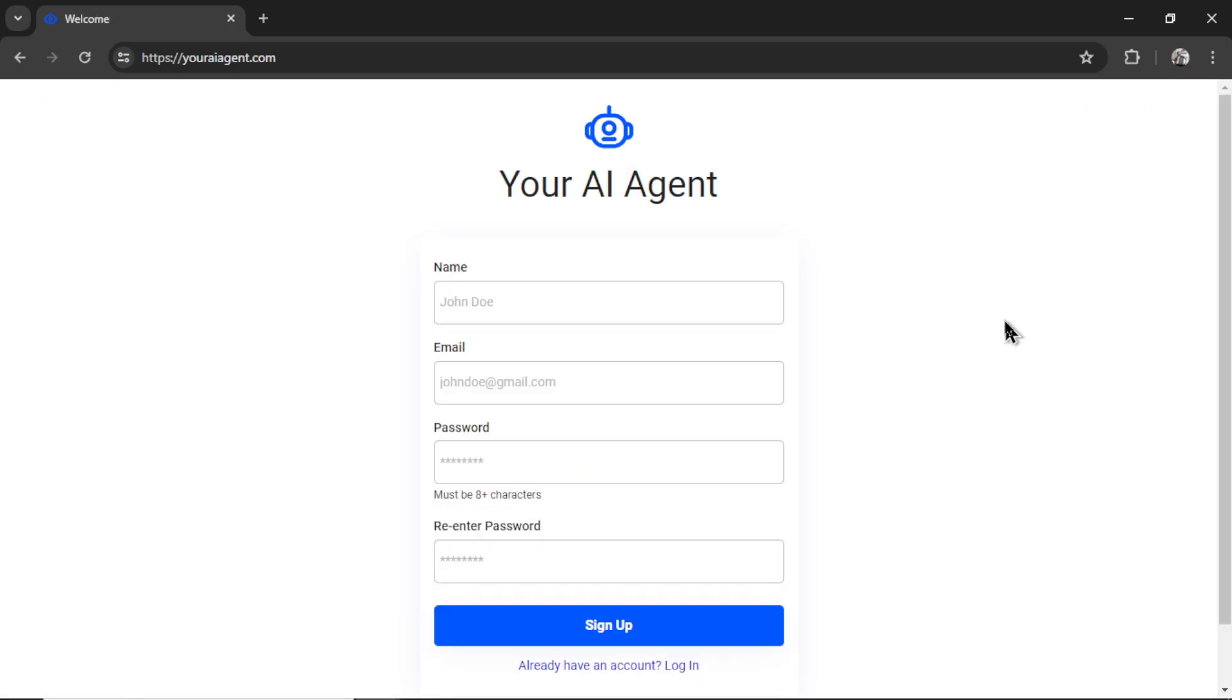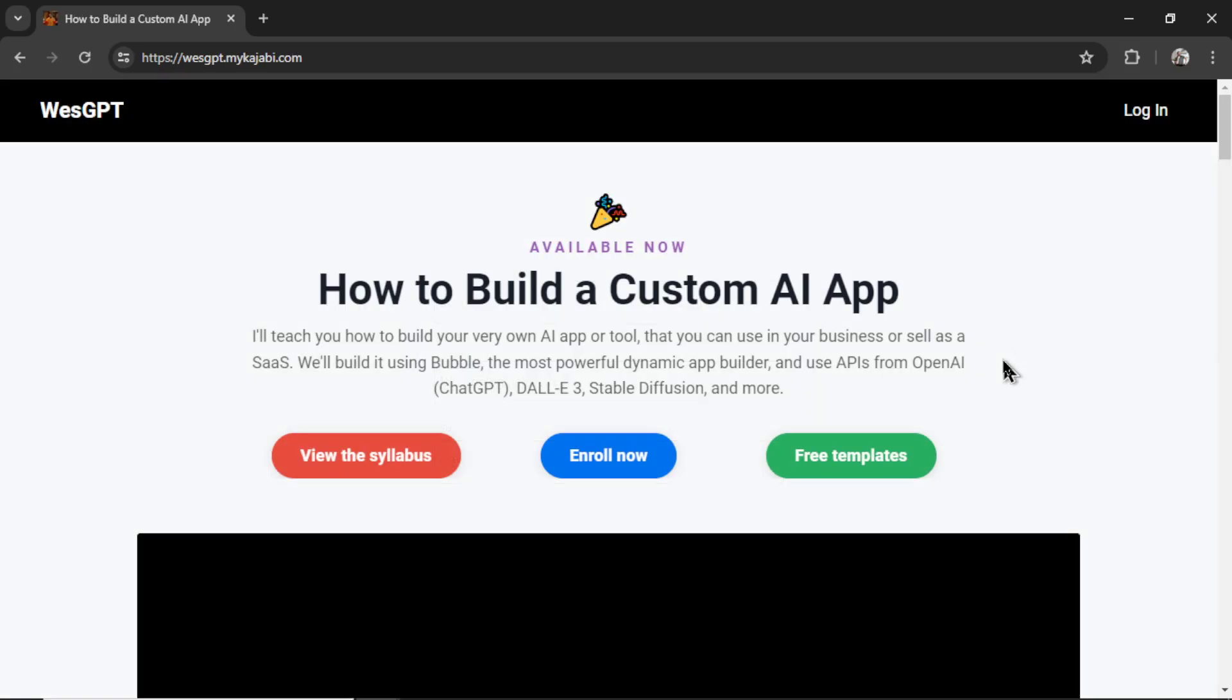If you want to try it for yourself, head on over to youraiagent.com. A link will be in the description below. If you want to learn how to build bots just like the LinkedIn bot, I've designed an online course called How to Build a Custom AI App. I will drop a link to this in the description as well.